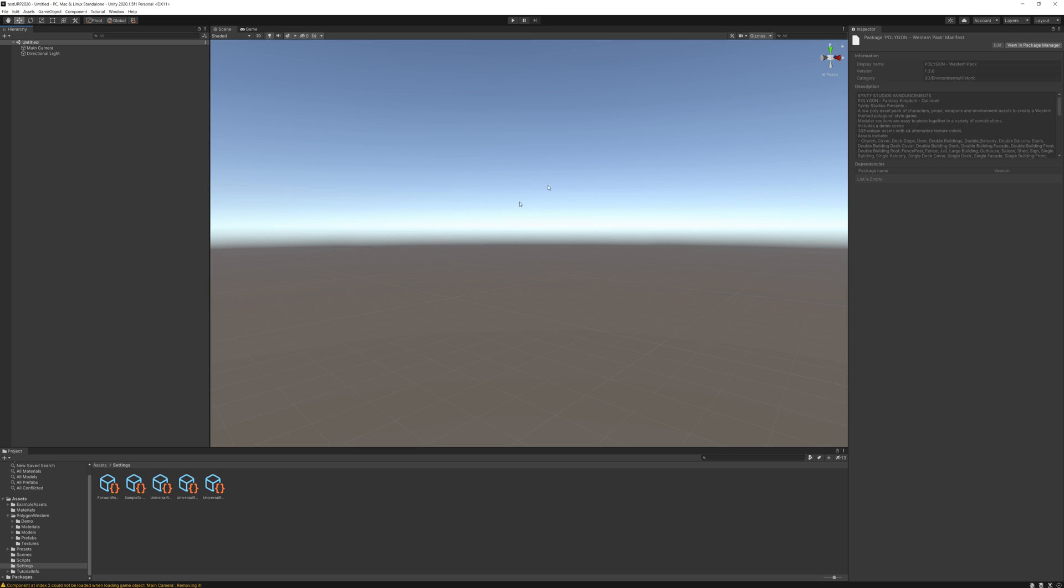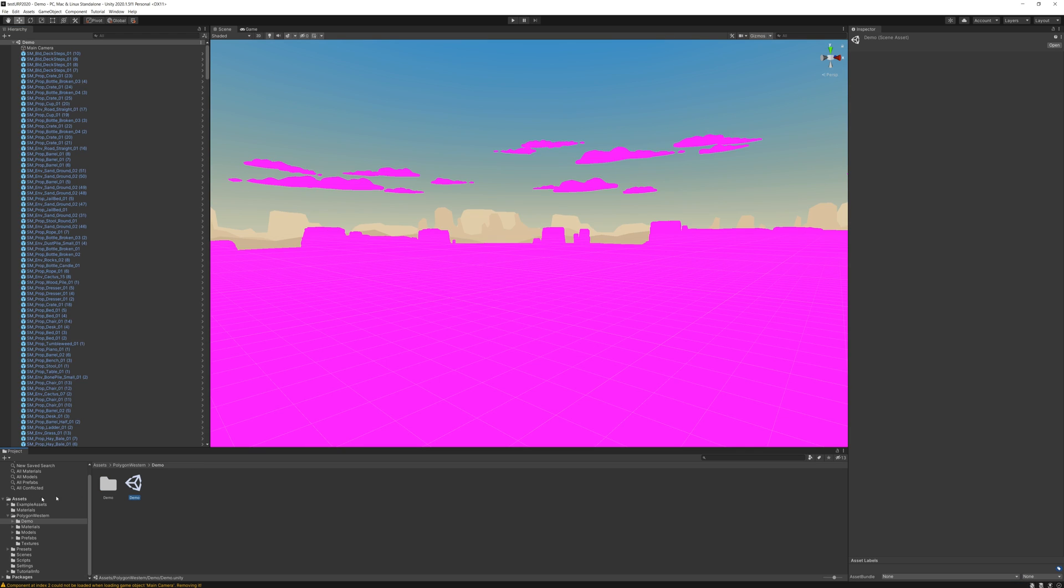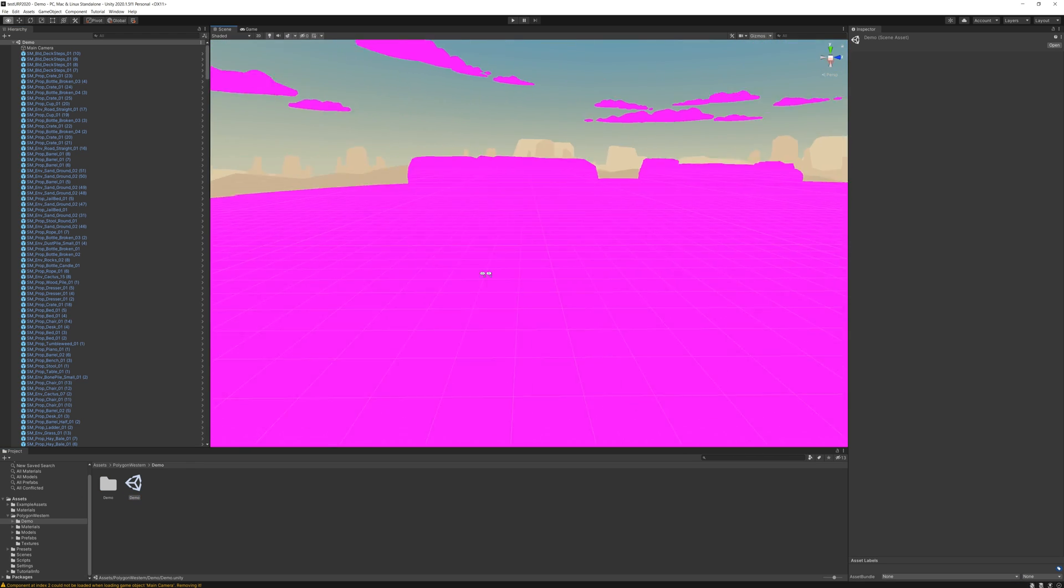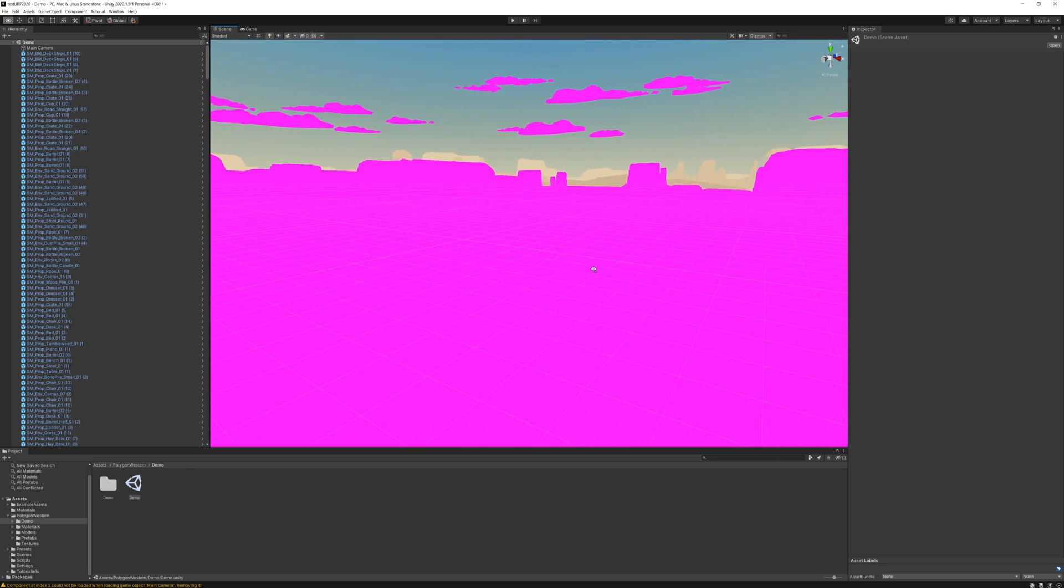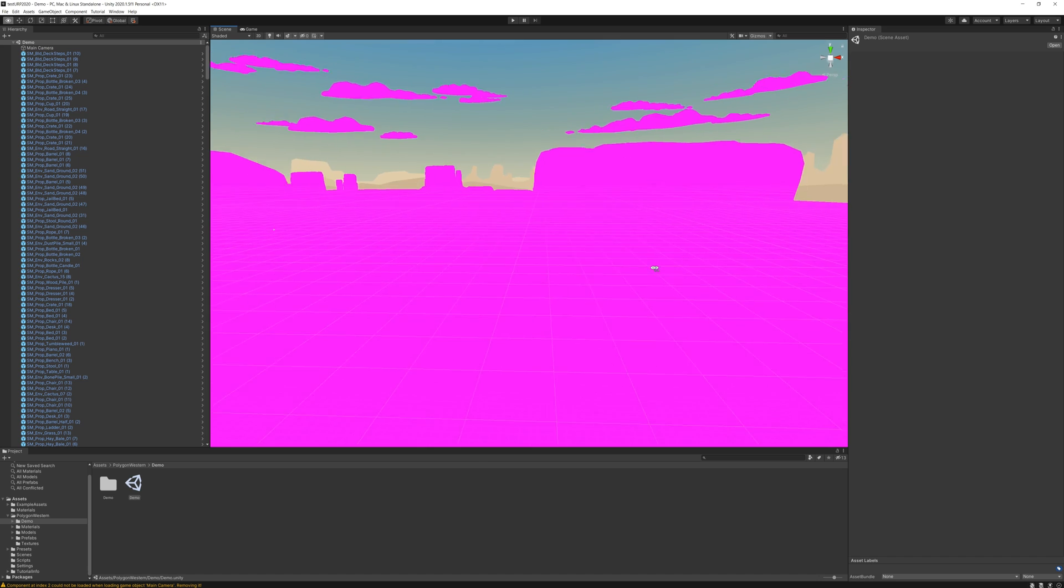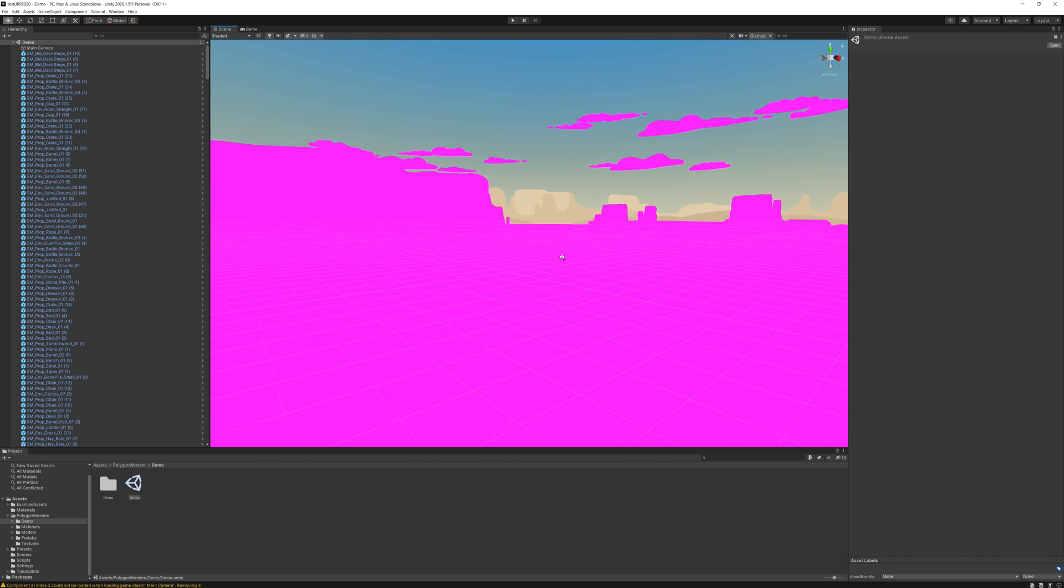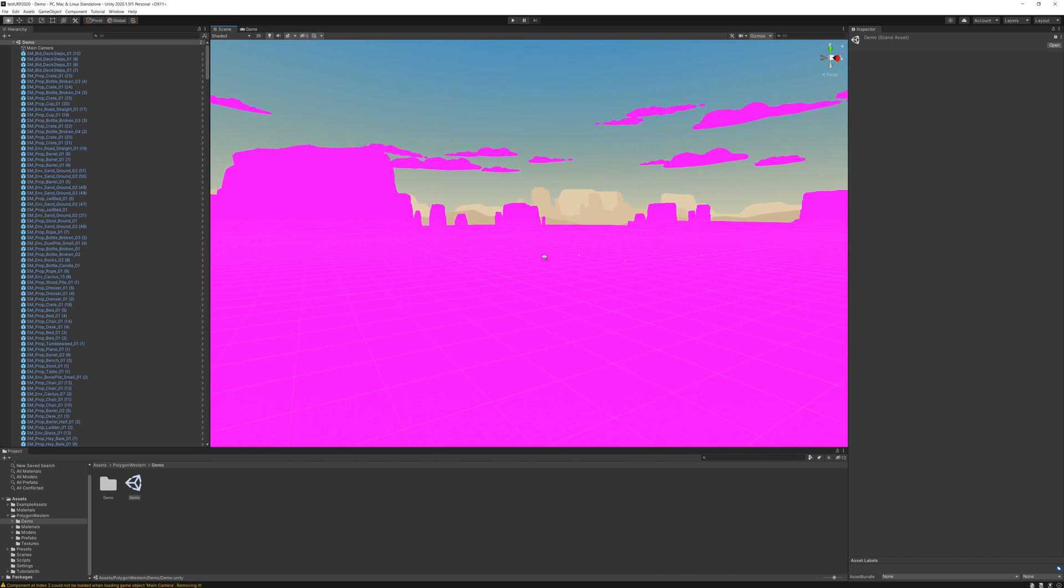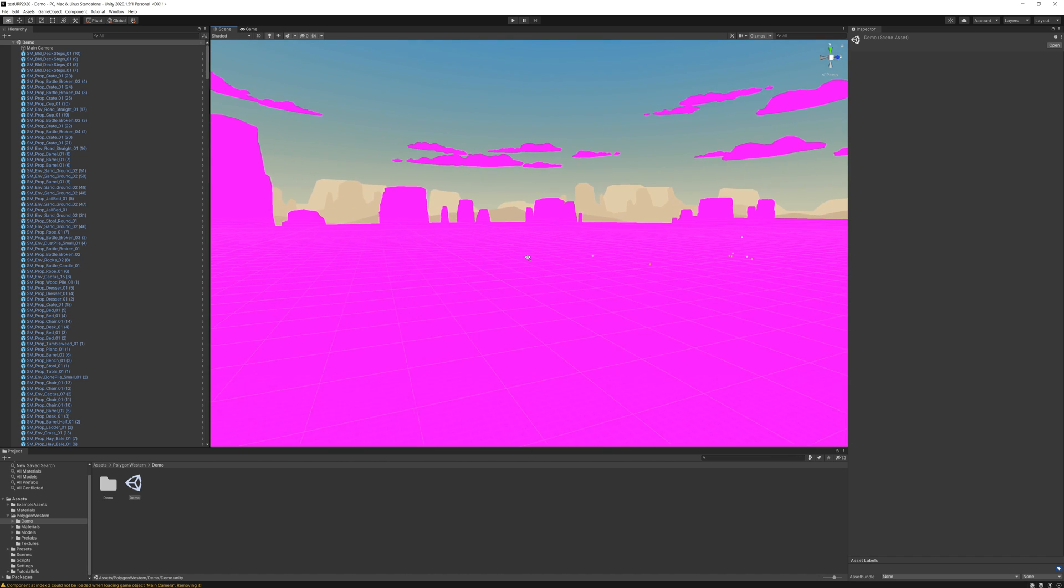We don't need to bring in the Post Process Stack with URP, it already exists. So all we need to do is find the asset, open the demo scene. You'll notice that everything in here is pink.